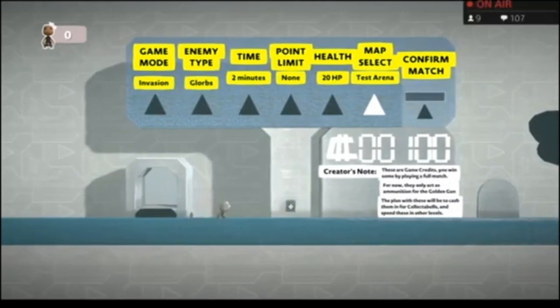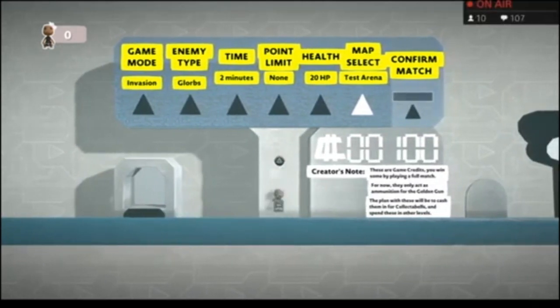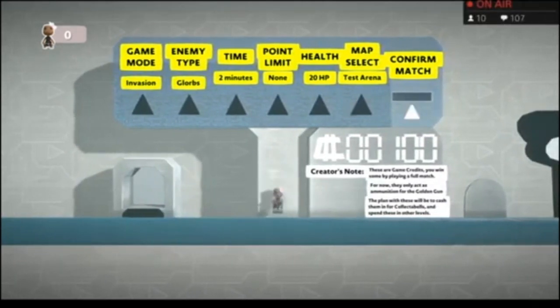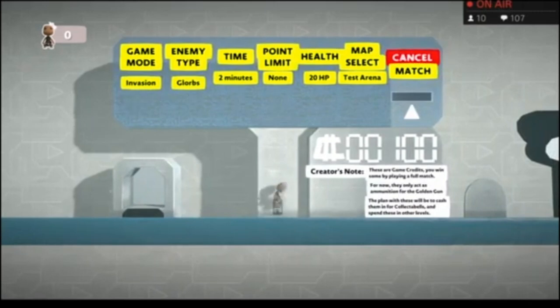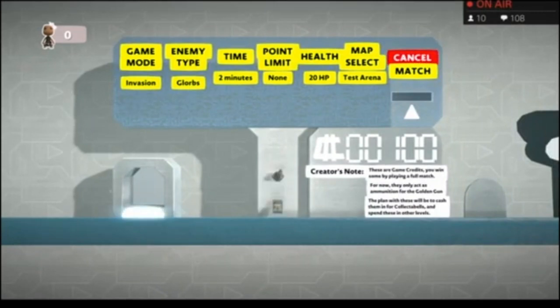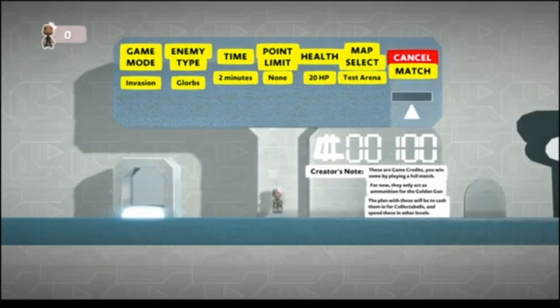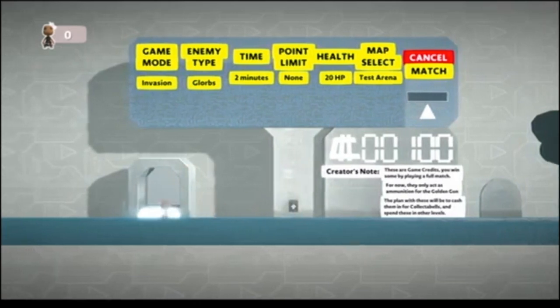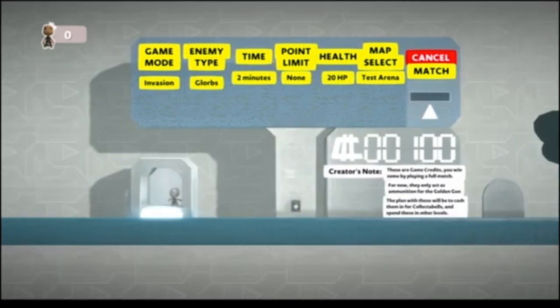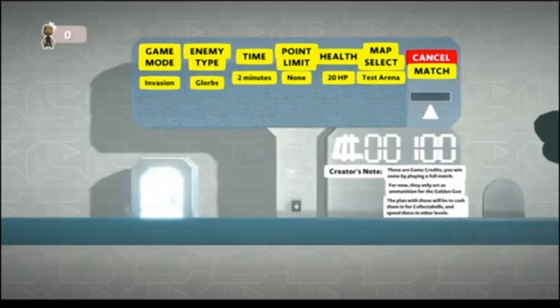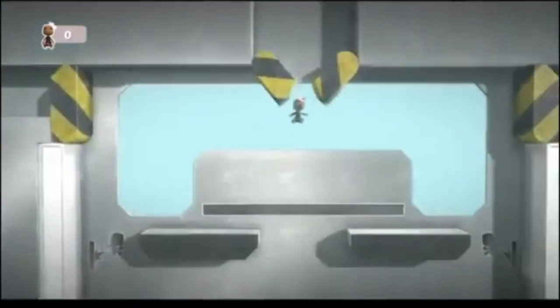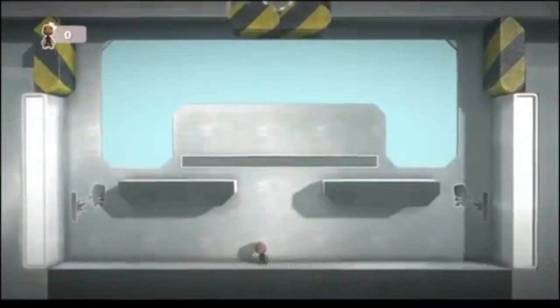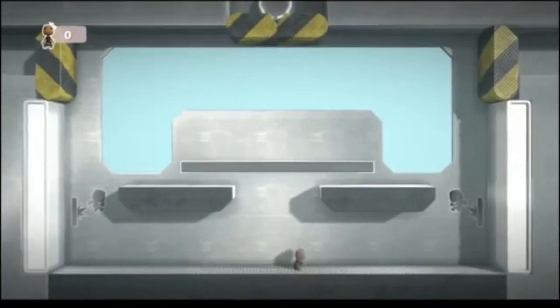Alright, so, we want Invasion, we want Glorps. We want, let's, we'll just try Test Arena right now. Okay, teleport me, baby. Oh, confirm match. We're glowing, that must be good. Alright, let's do this thing.